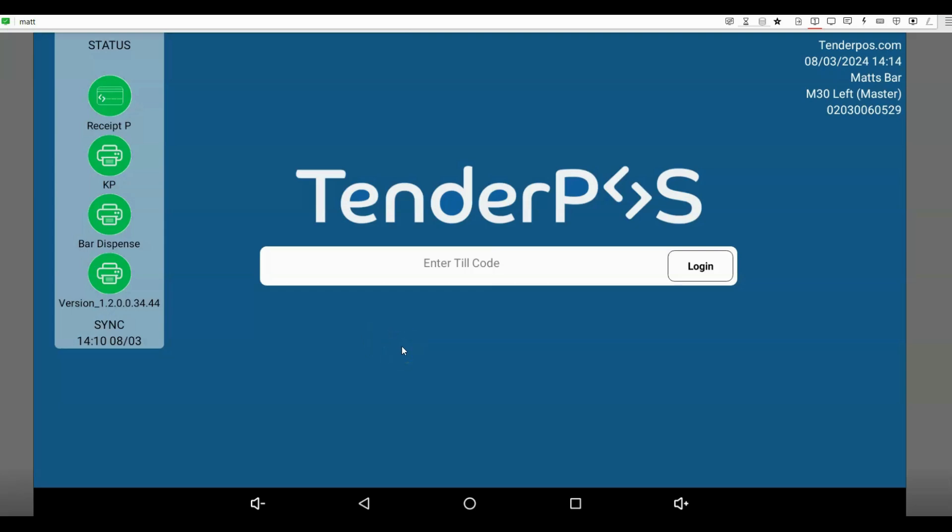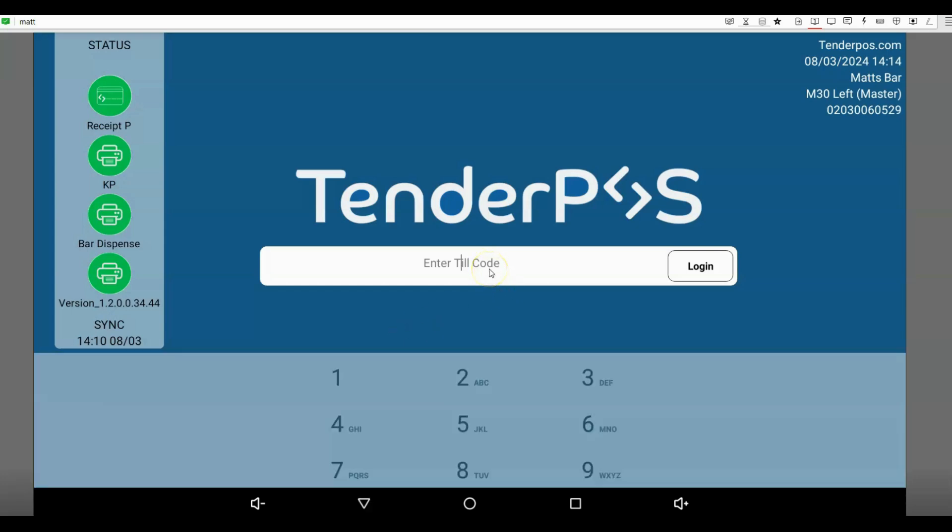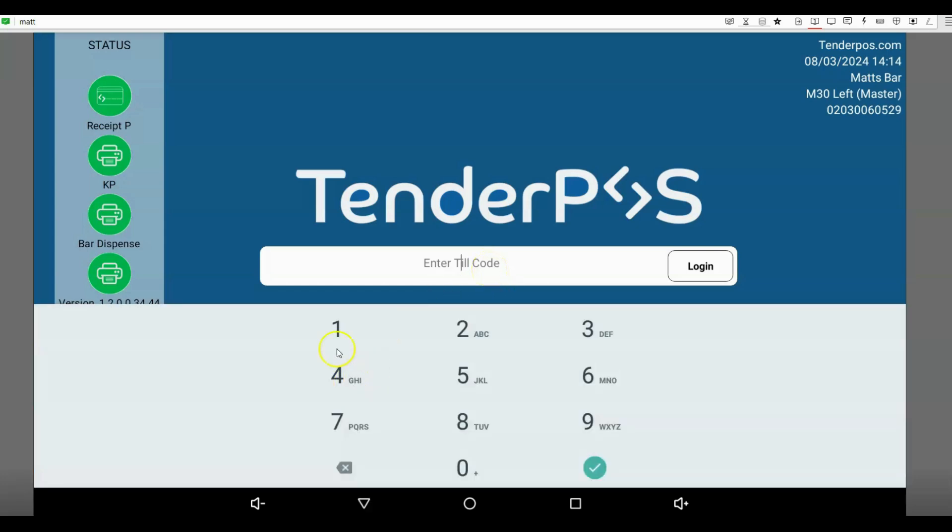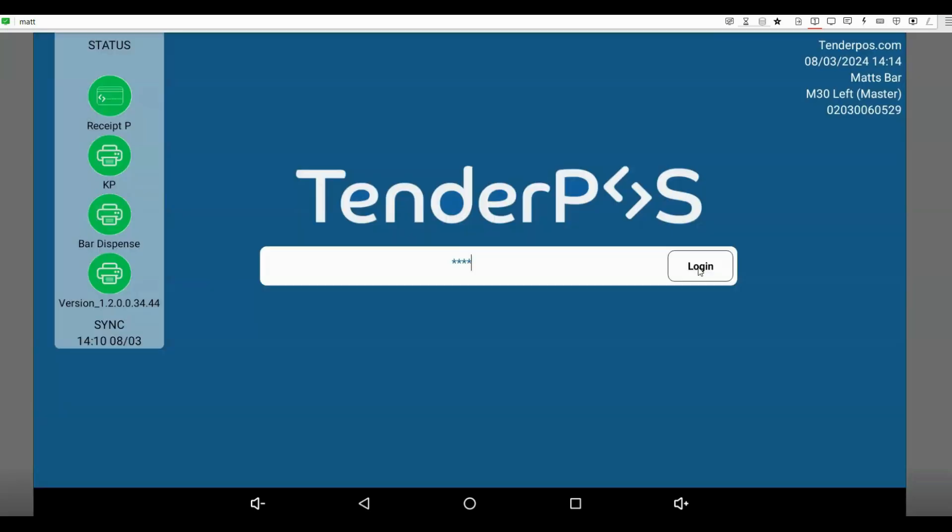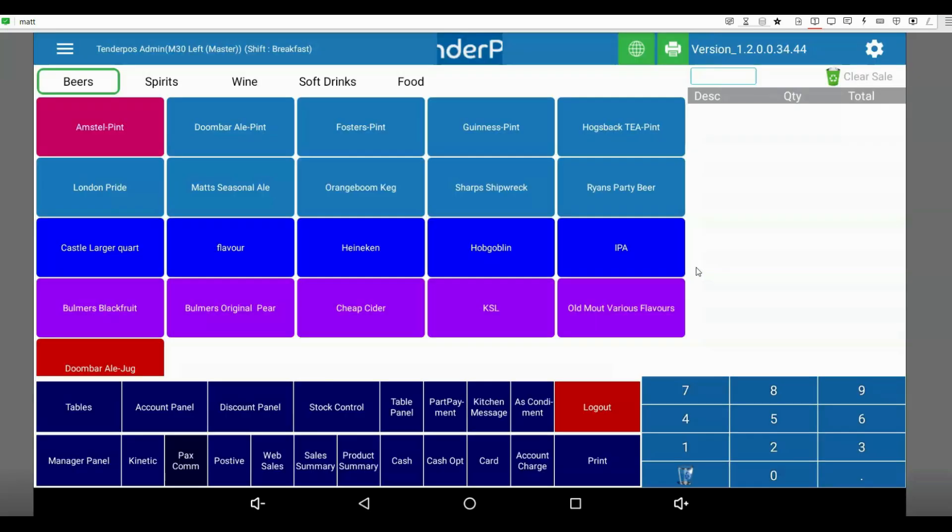This is different from clearing an item from a table. So in order to do so, we're going to log into our till, and once we have logged in, we're going to head over to our manager panel. Please note my panels may look different to yours, but you will have a manager panel.